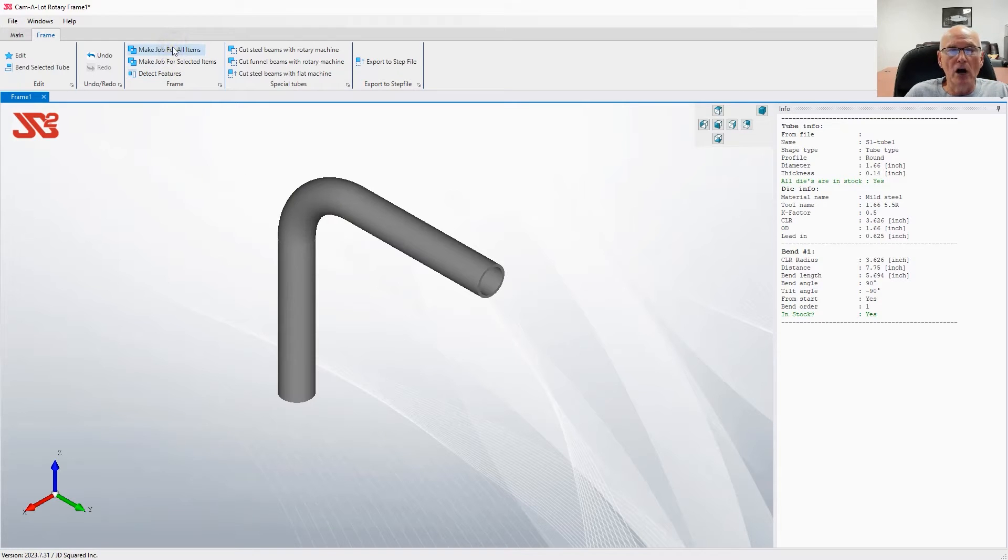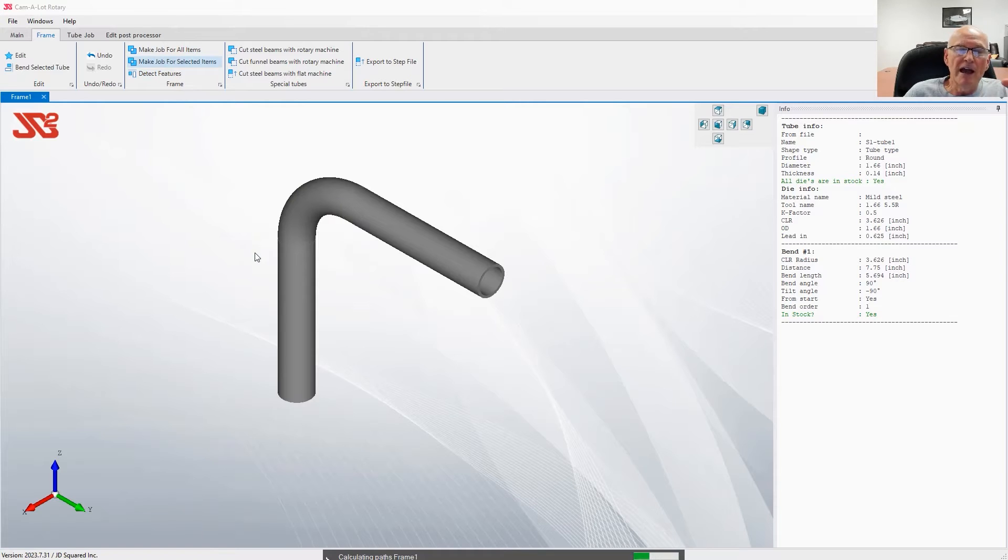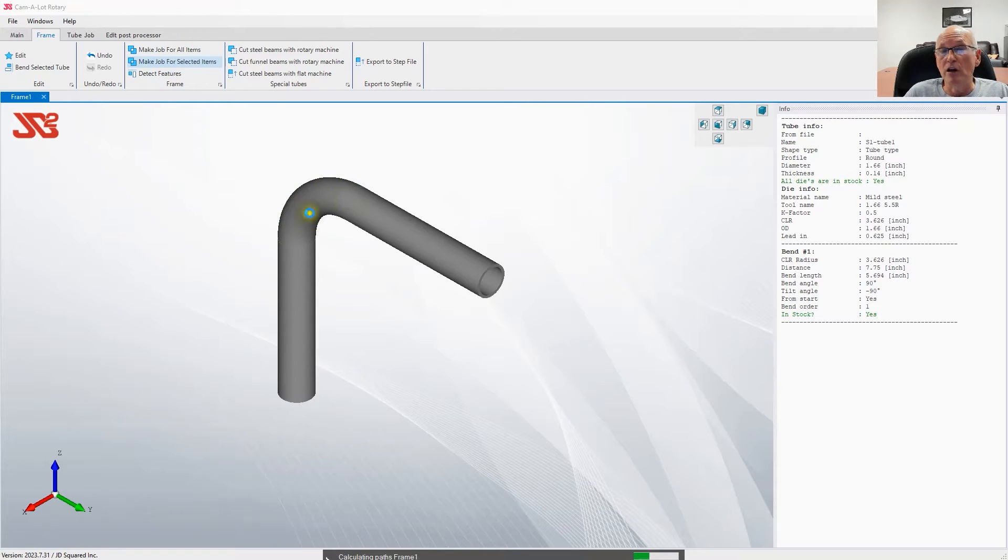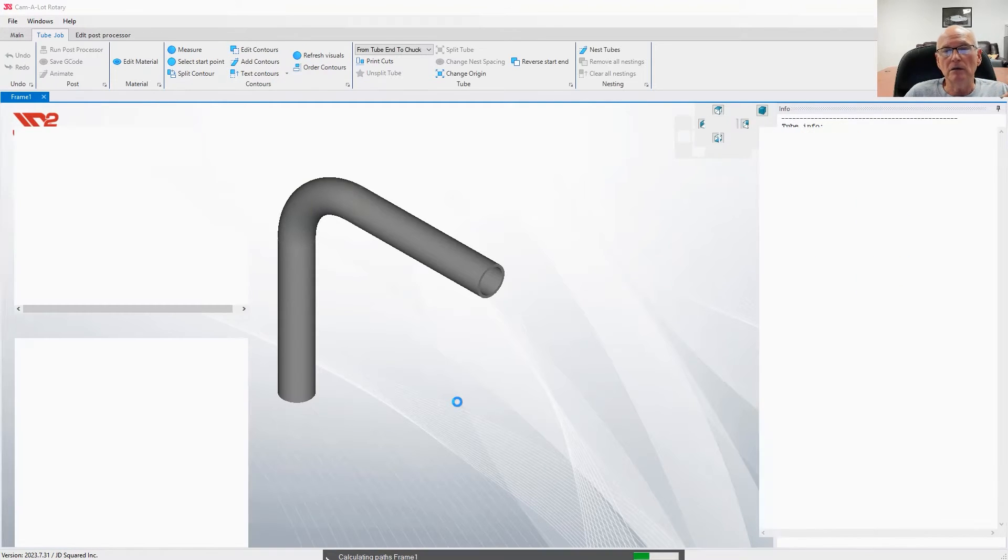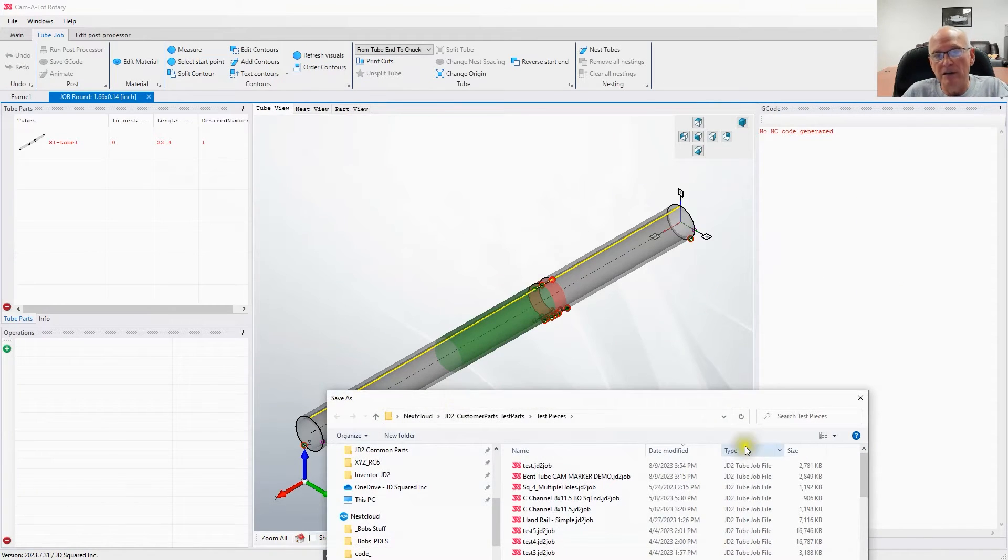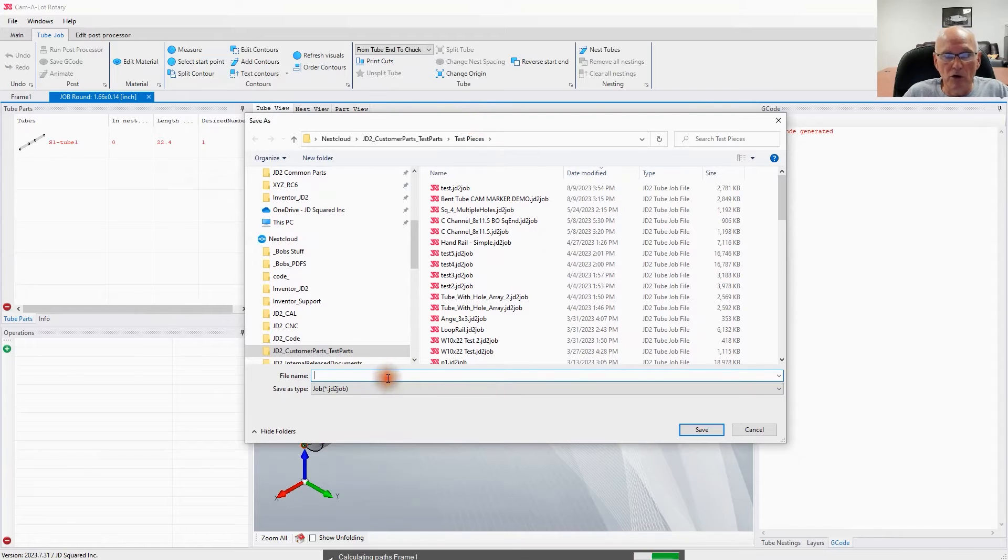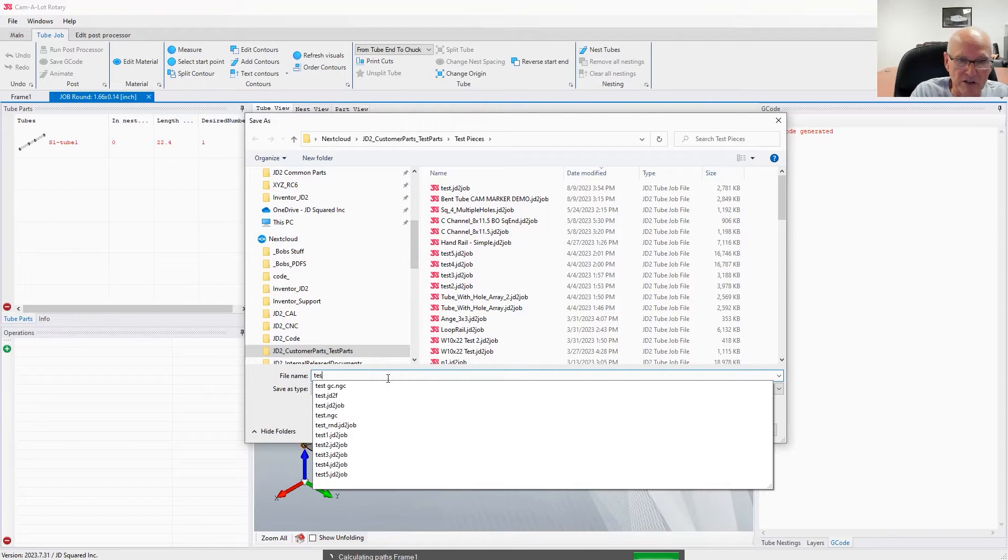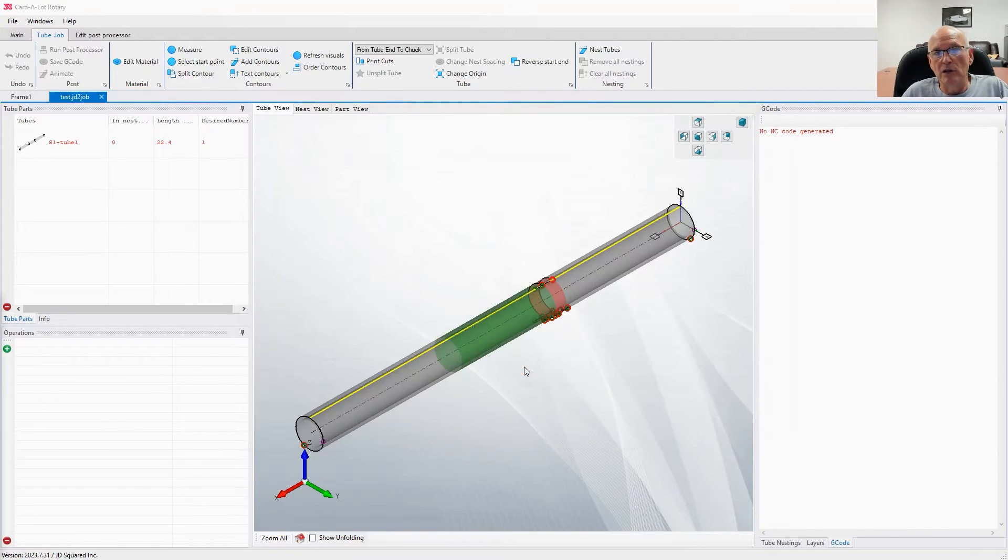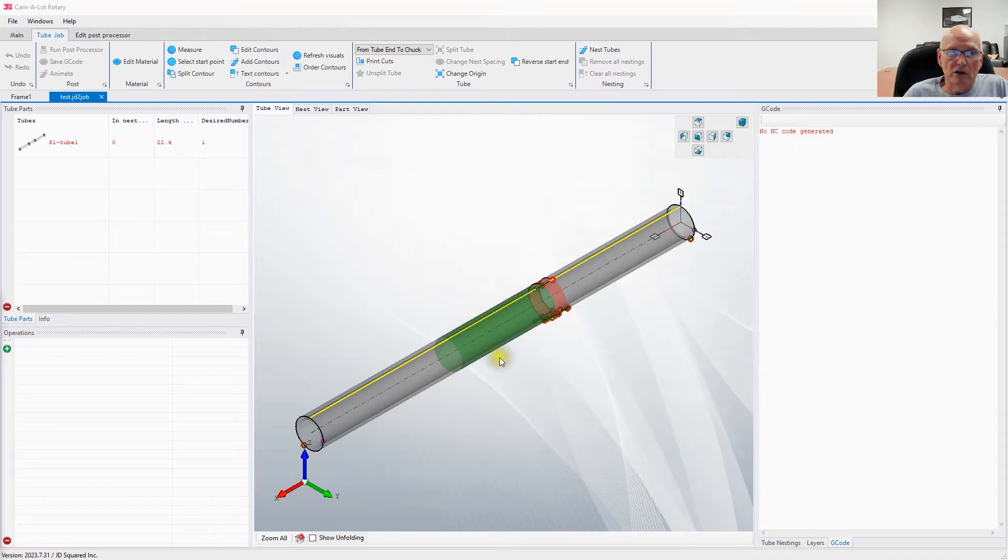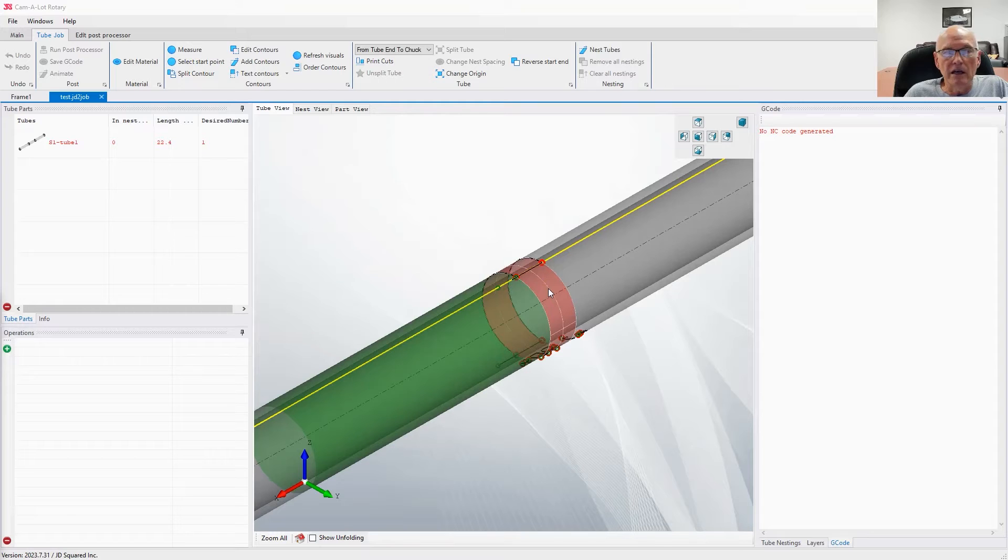If we close this part down and apply and close, there's the part we just created. Now if I create a job for it, Camelot is calculating how much the tube is going to stretch in the middle of the bend, and that's shown as a green band on the unbent section of tube.